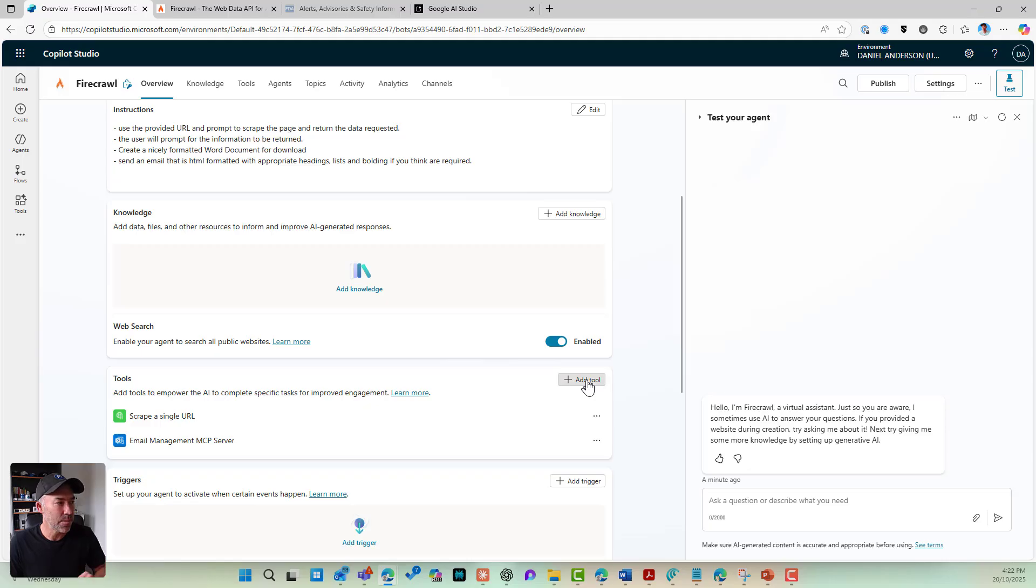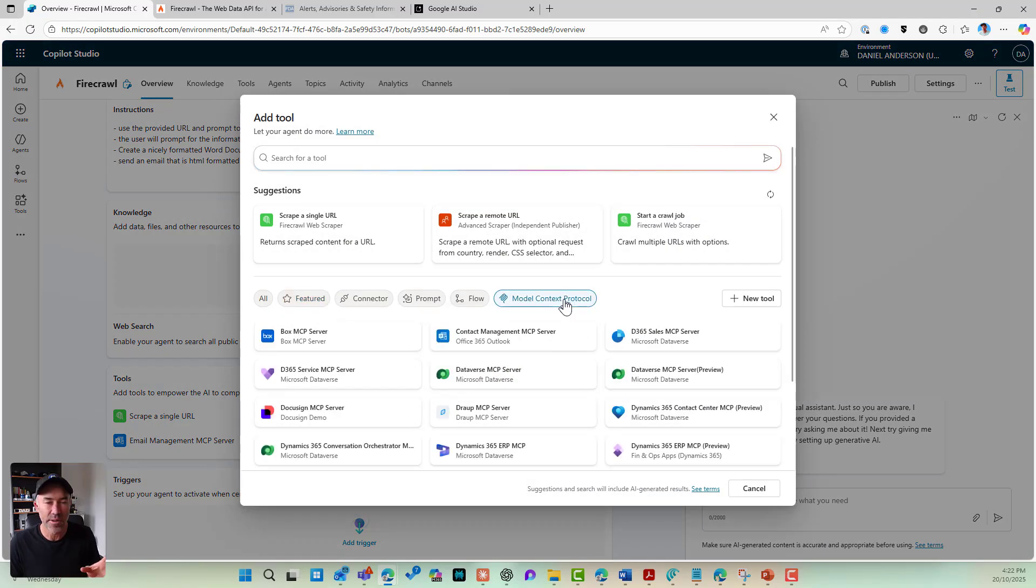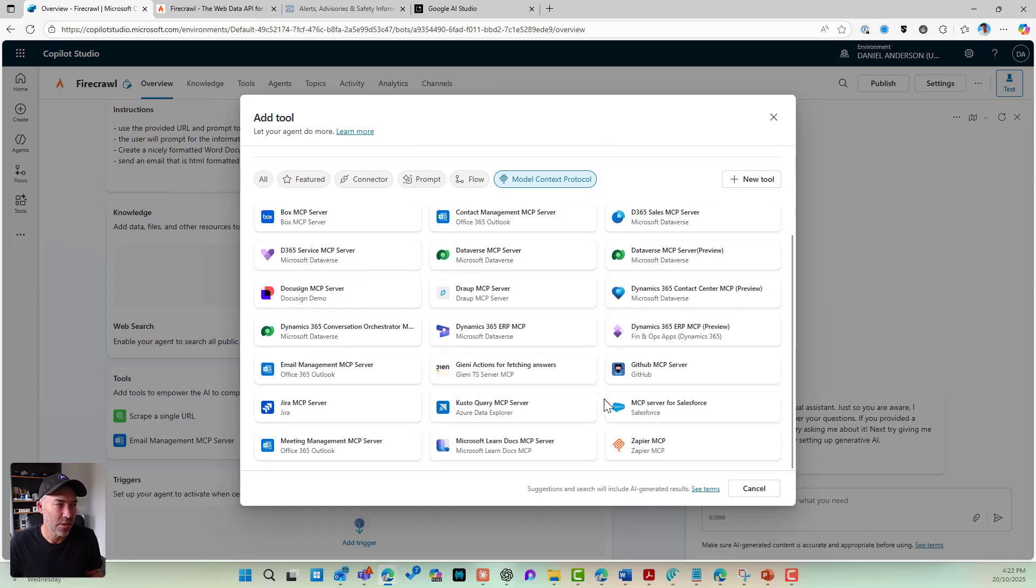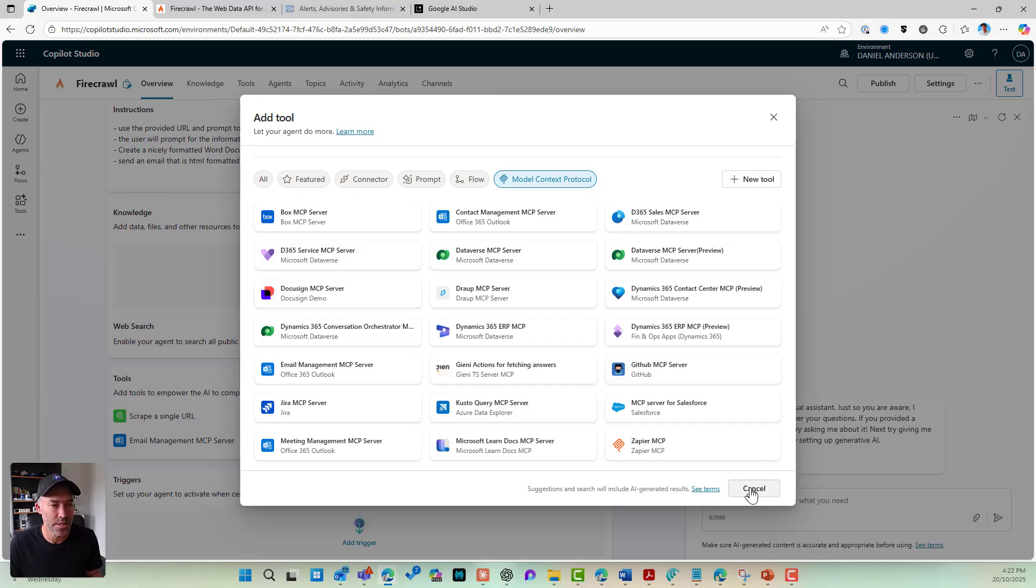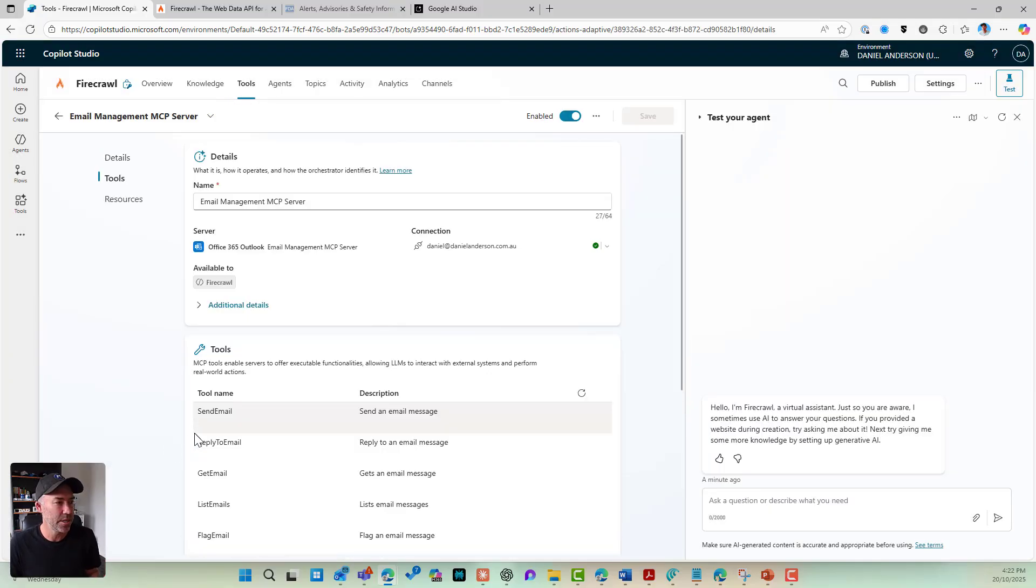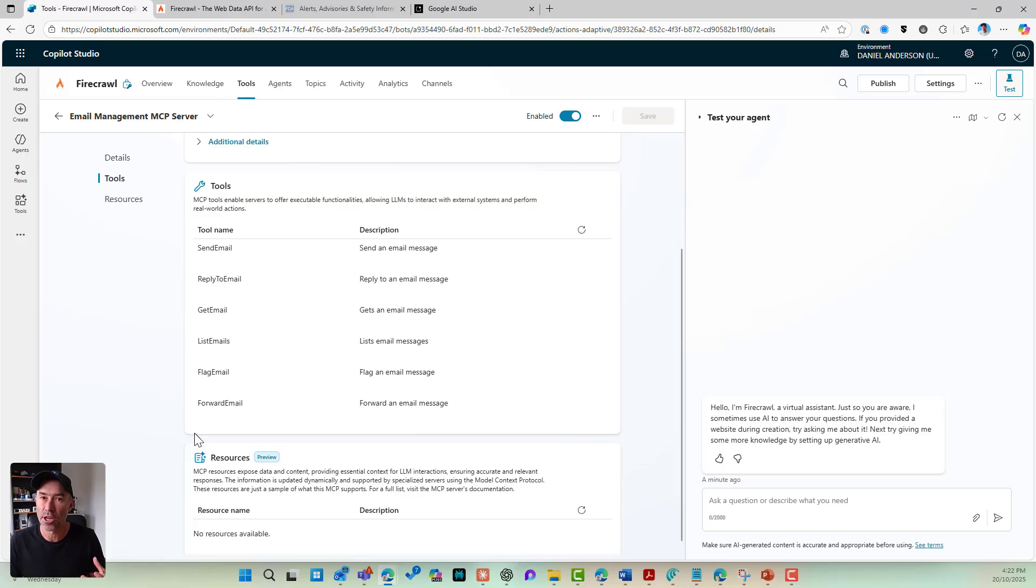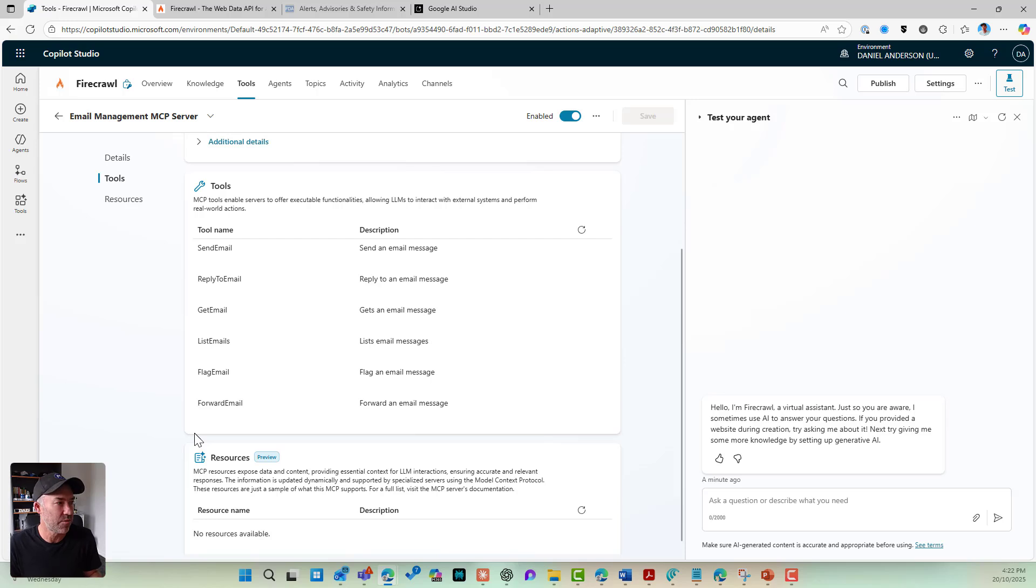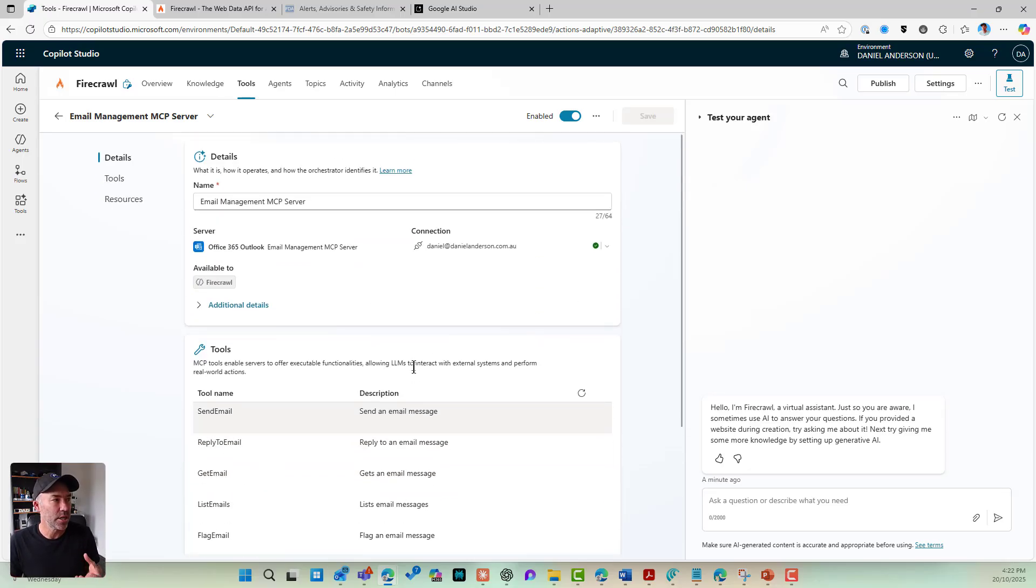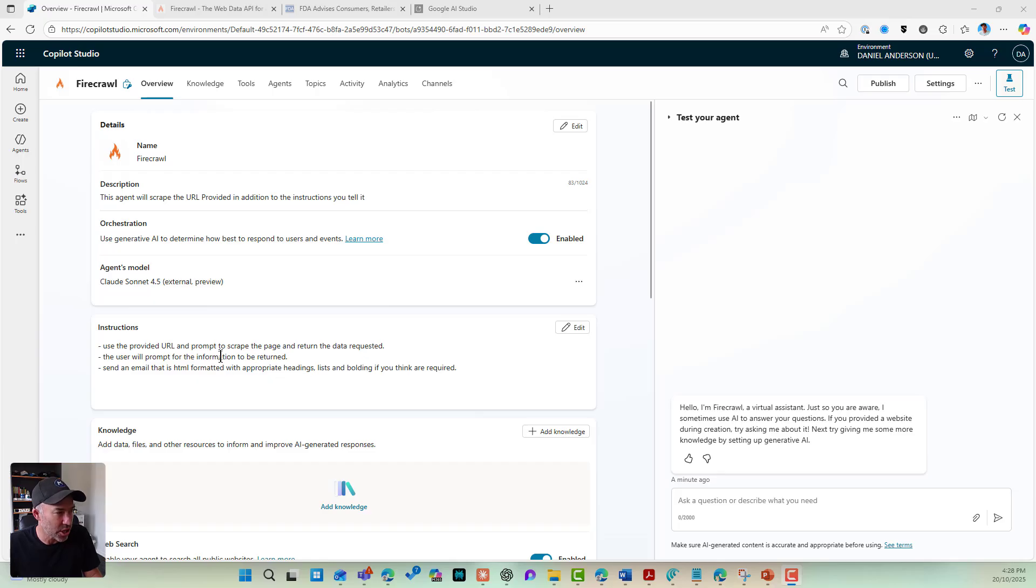Now with the email management MCP server, we can flick over to this tab here and you can see that I've got a number of out-of-the-box MCP servers that I can utilize and the one that I'm utilizing for this scenario is the email management MCP server. When I open up this MCP server, you can see that I've got a number of tools that I can use. Send an email, reply to an email, get email, list emails, flag emails, forward emails. But the one I'm using here is going to be the send email. So if we jump back to our overview section here and our instructions,